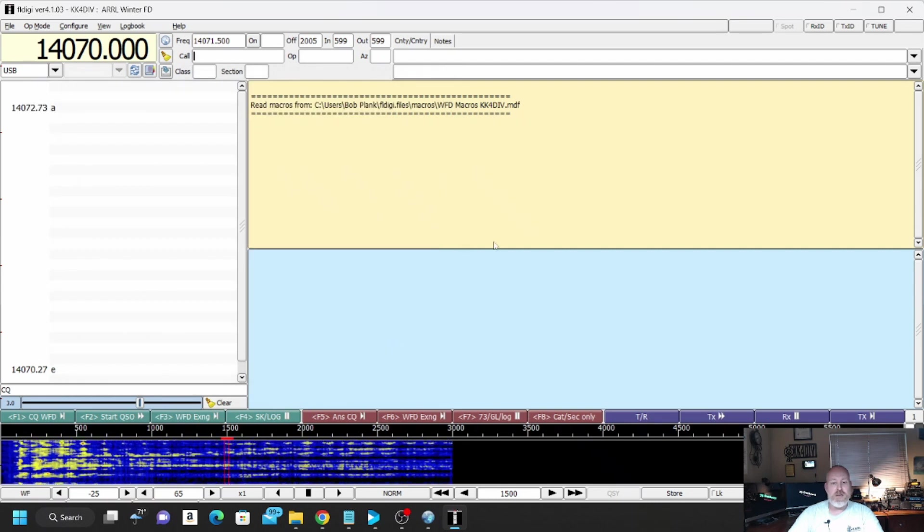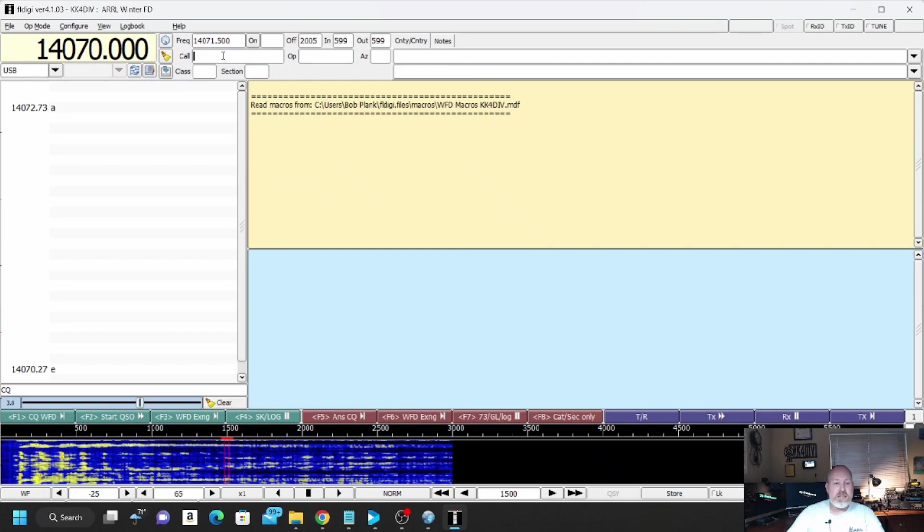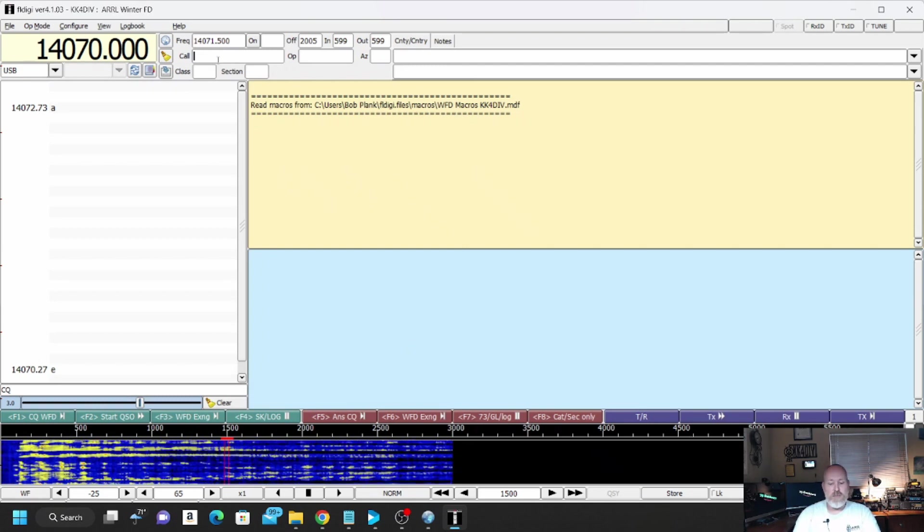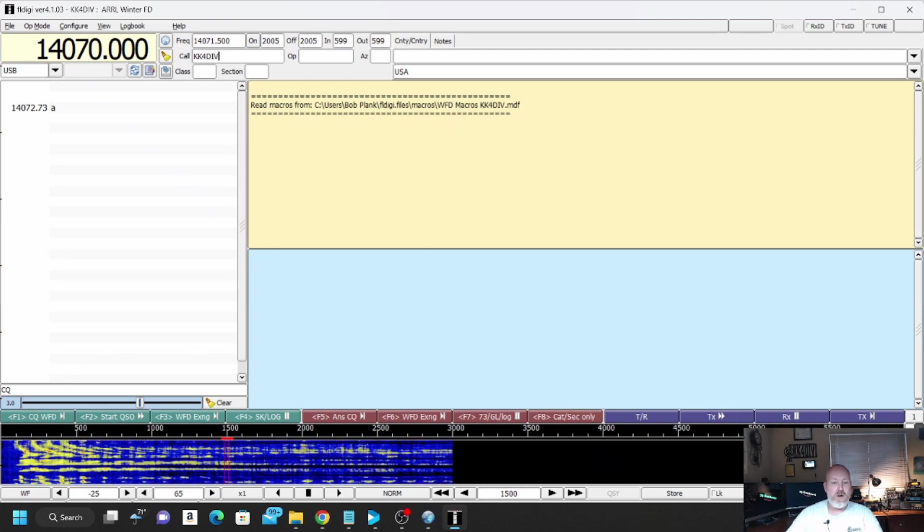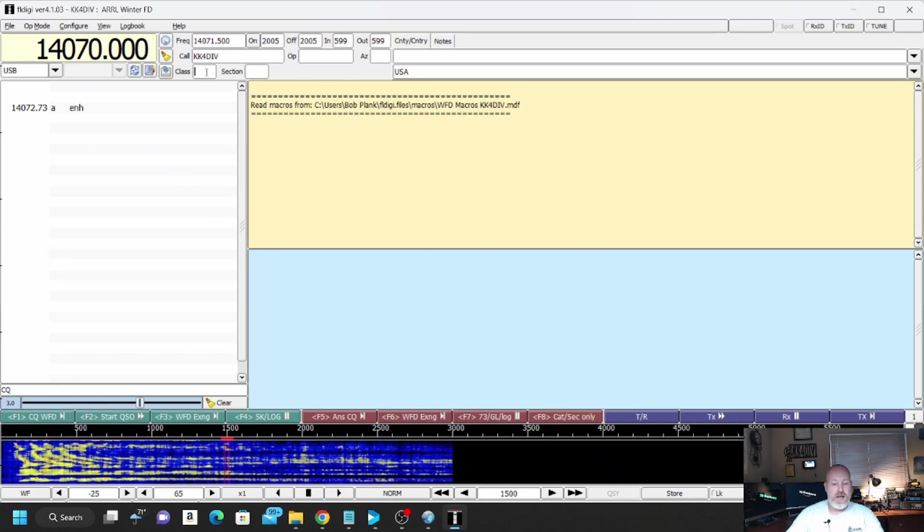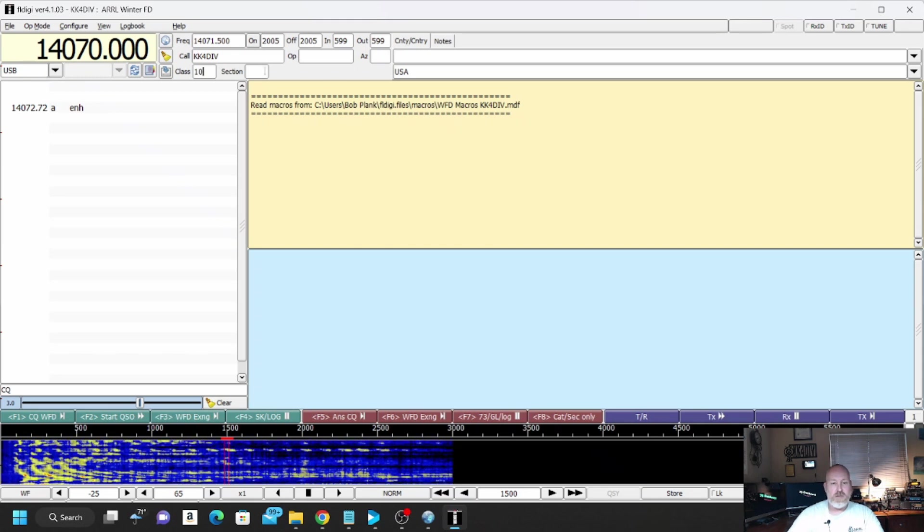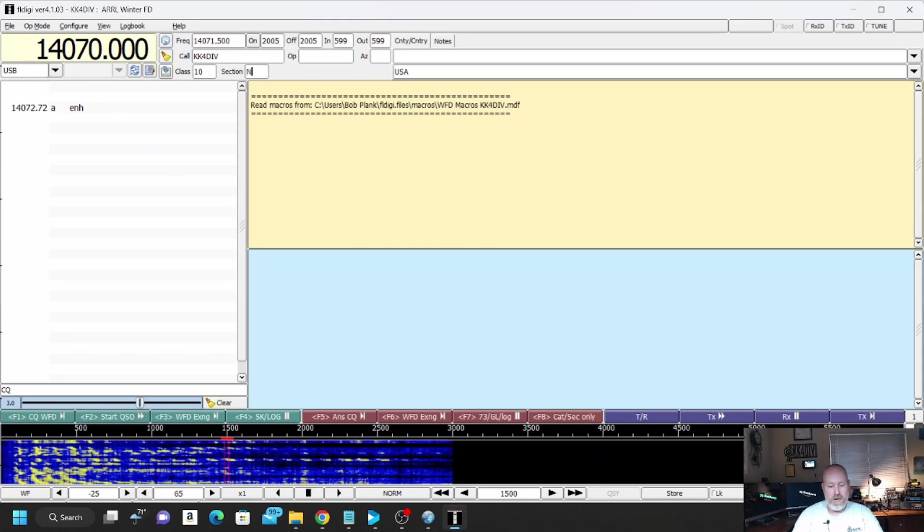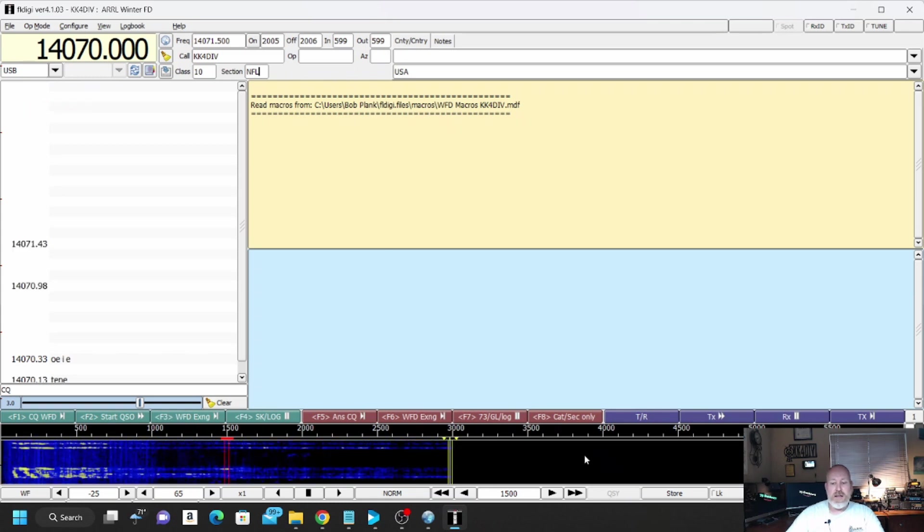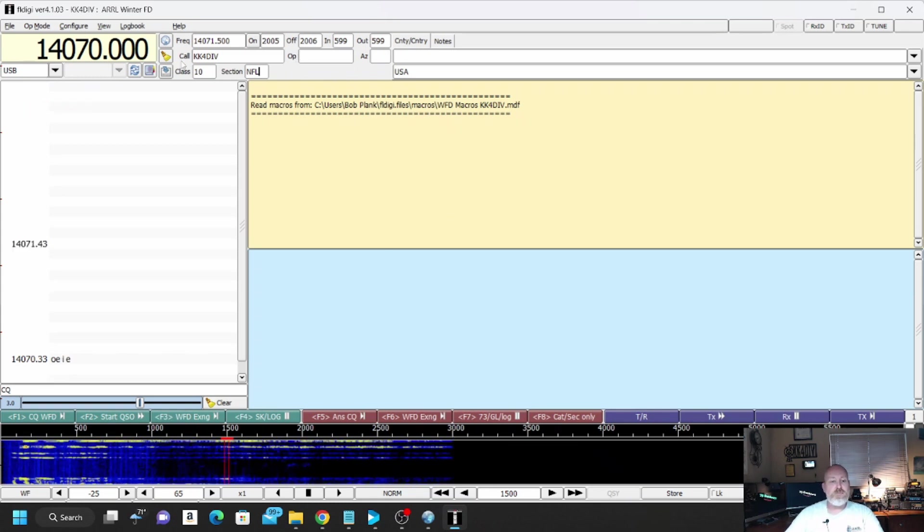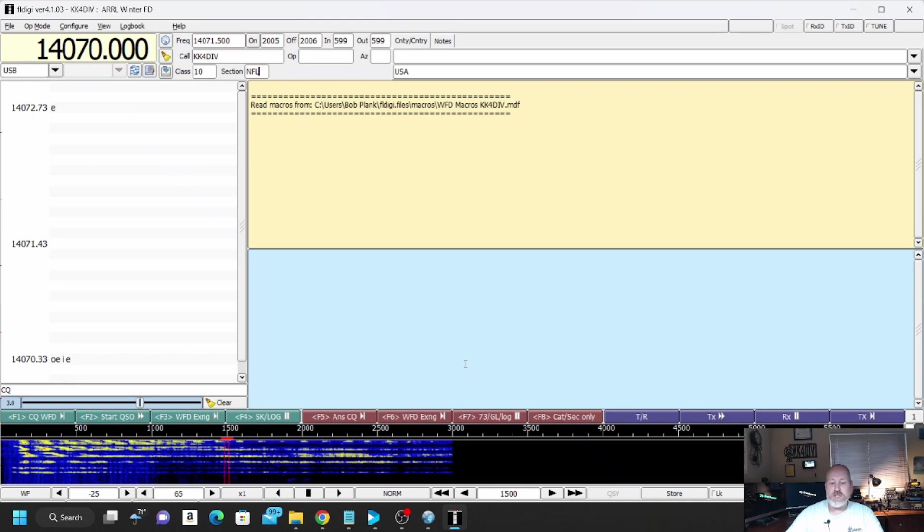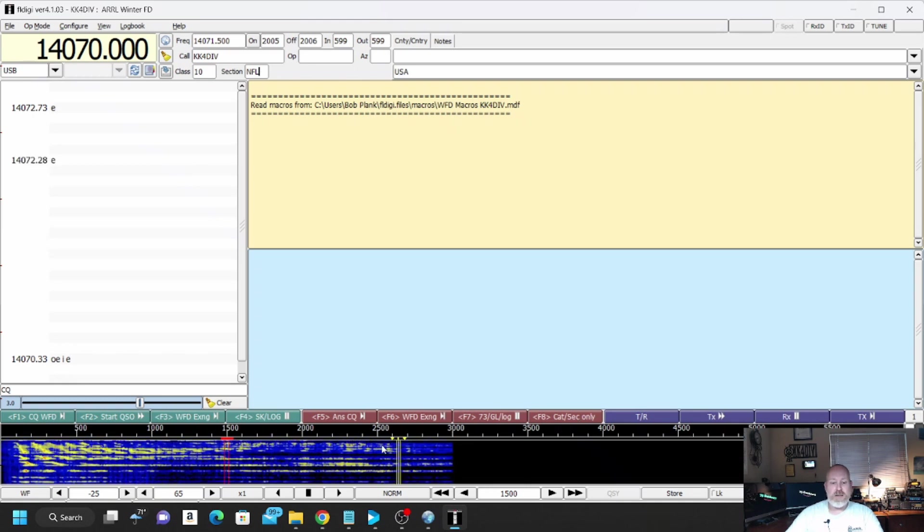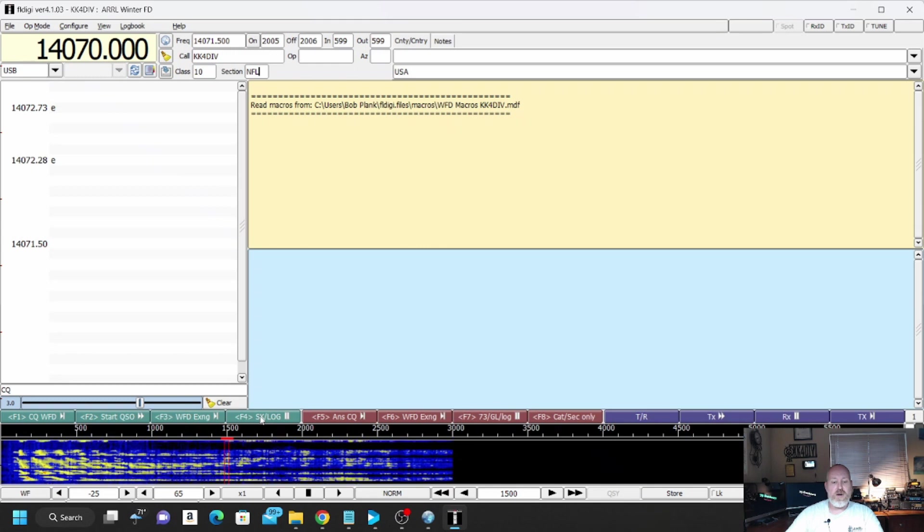And now, just for funsies, let's just say we made a contact with KK4DIV. We're just going to put my call in there. Class, One Oscar. Section, NFL. And after you've got your call sign, class, and section in there, I'm going to hit SK Log.